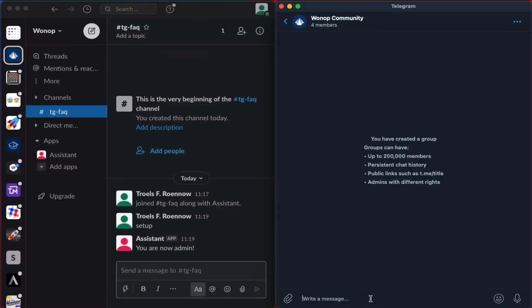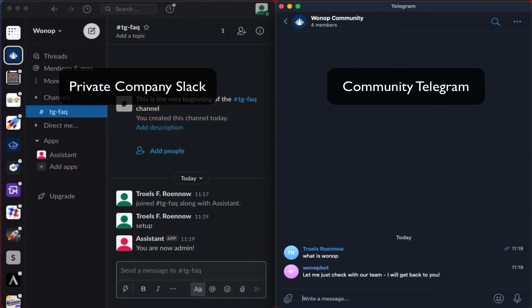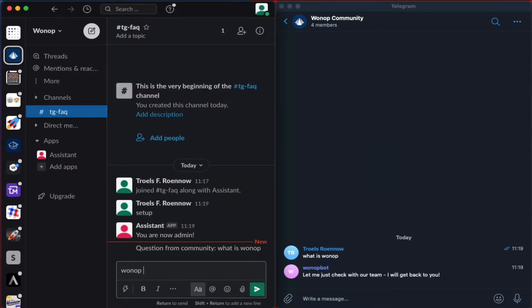The Telegram FAQ Assistant identifies questions, and if it doesn't know the answer to the question, it forwards it to a team via private Slack channel.